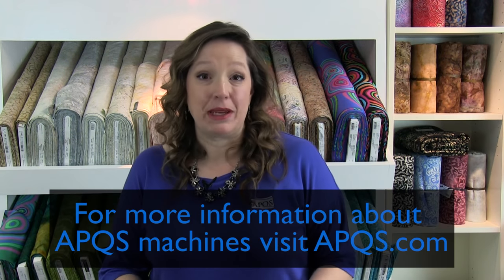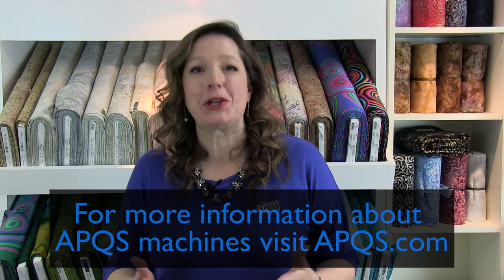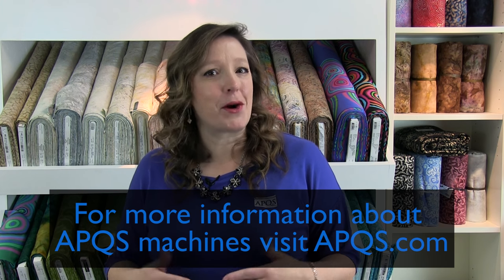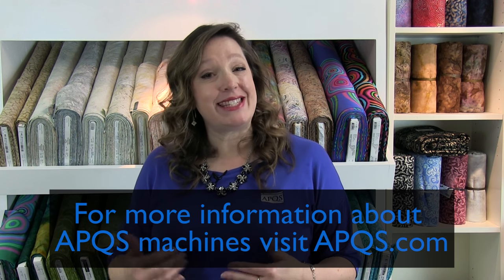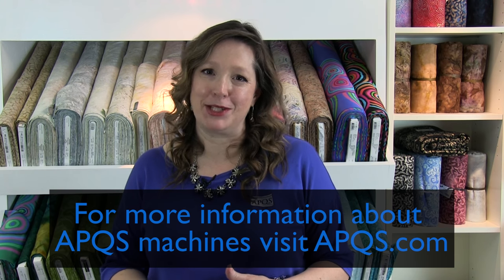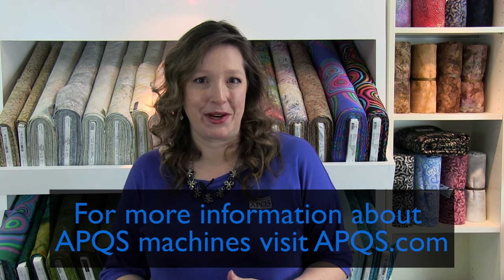Thanks for watching. Be sure to subscribe to this YouTube channel so you're notified every time a new video is posted. If you'd like more information about APQS machines, visit APQS.com. And be sure to like us on our Facebook page. We'd love to have you join the conversation, and we'd like to see what you're working on.